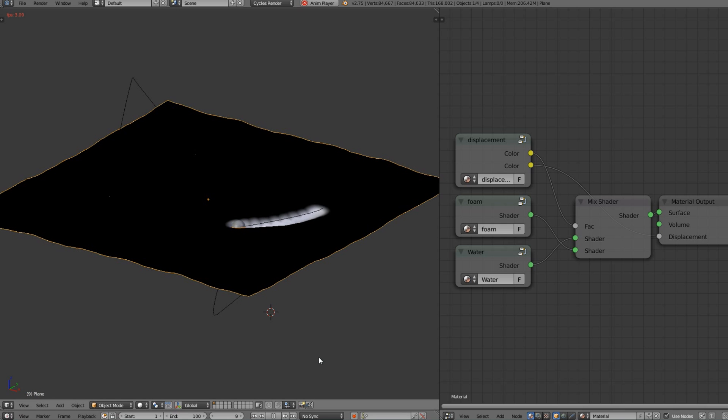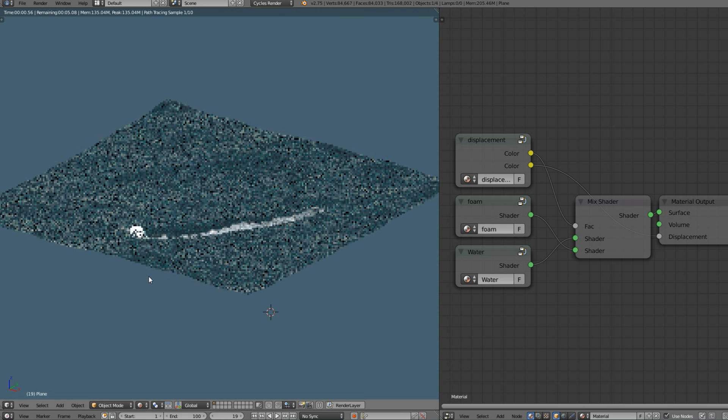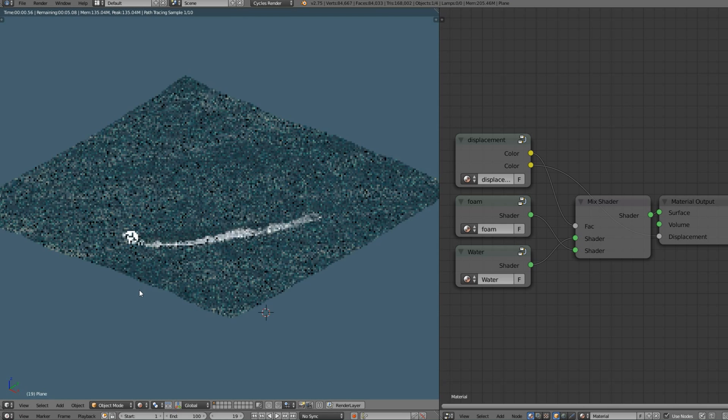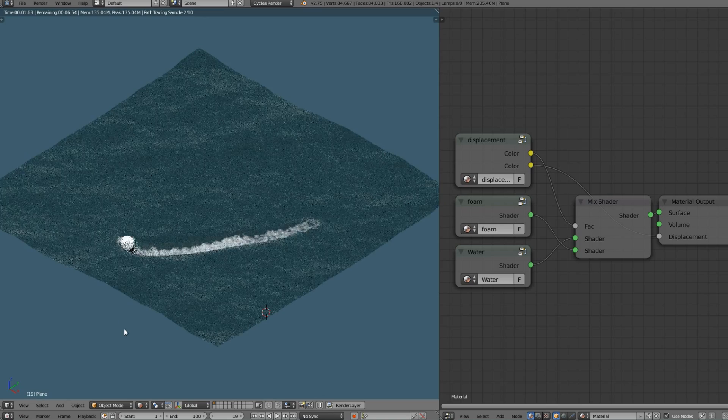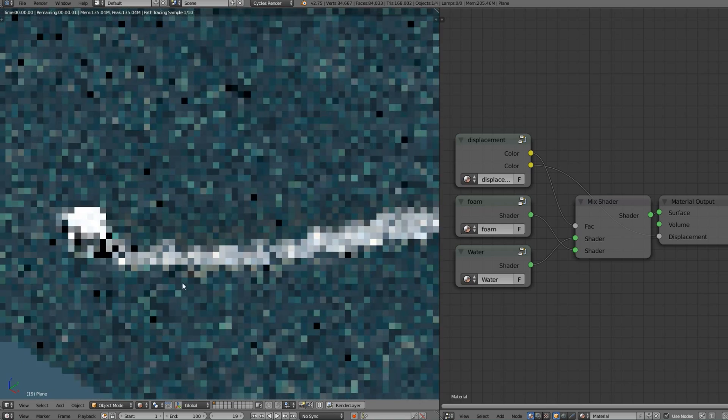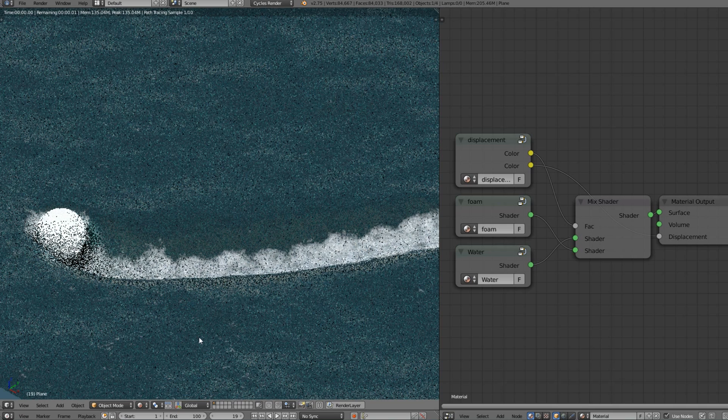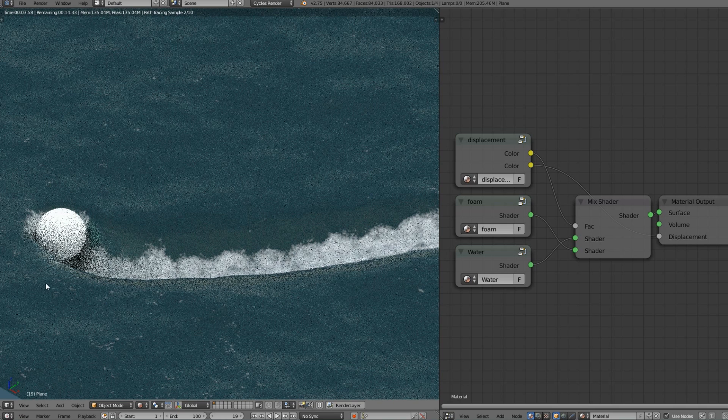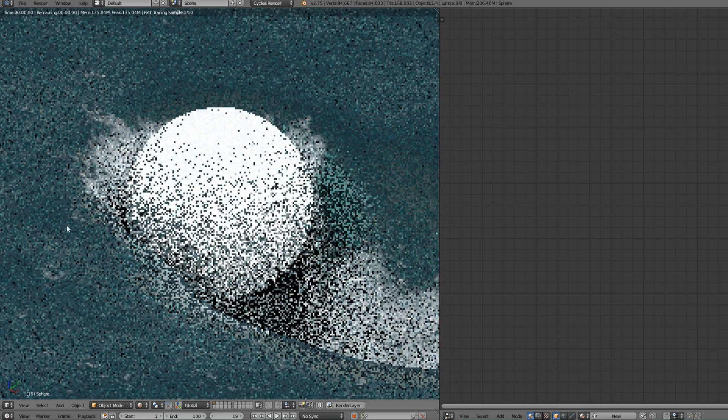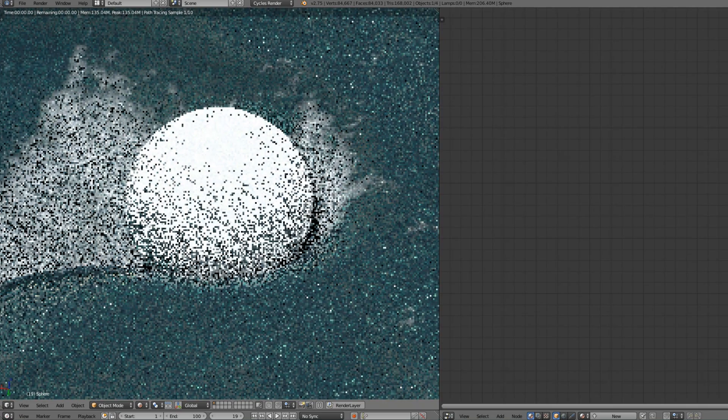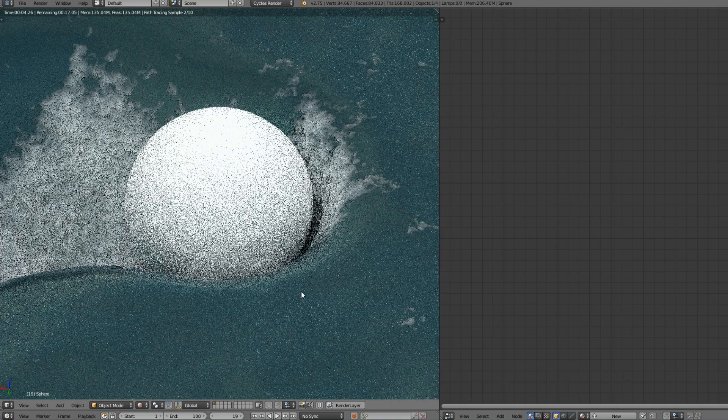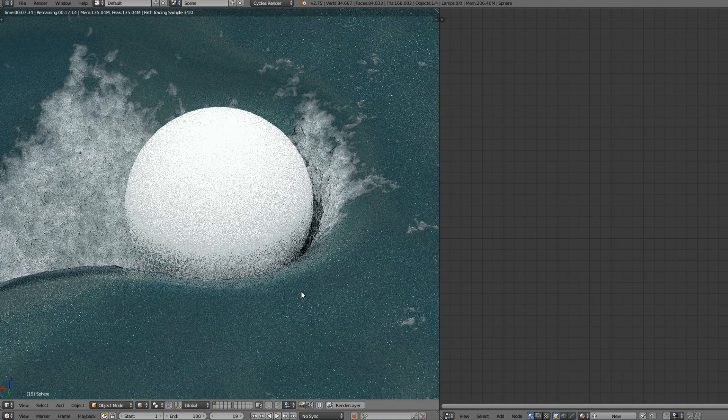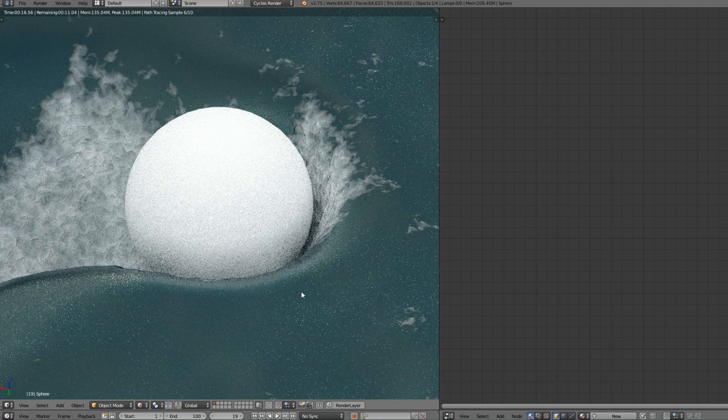So let our object draw a little trail and go on and render it. And yes this is what we wanted to achieve. The object is interacting with the surface of the ocean and leaving this nice foam trail. You can look at it from whatever side you want.